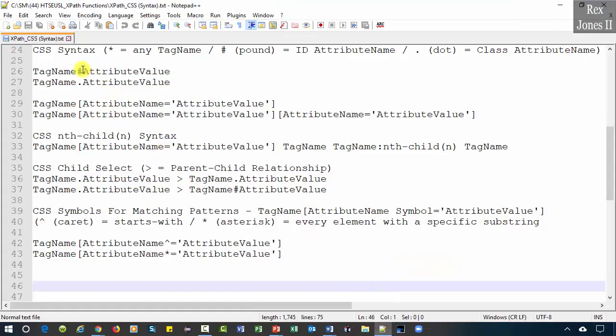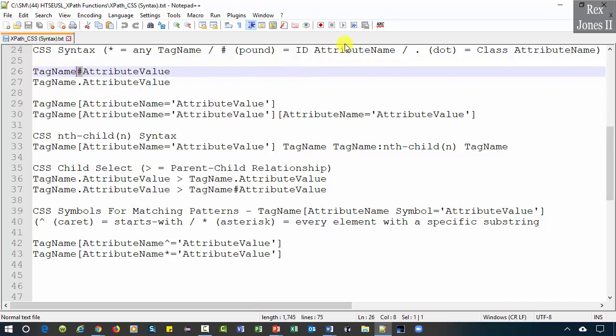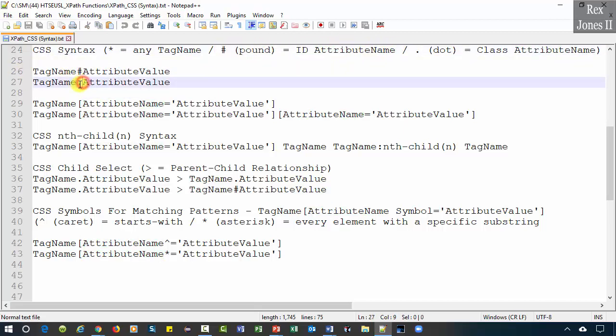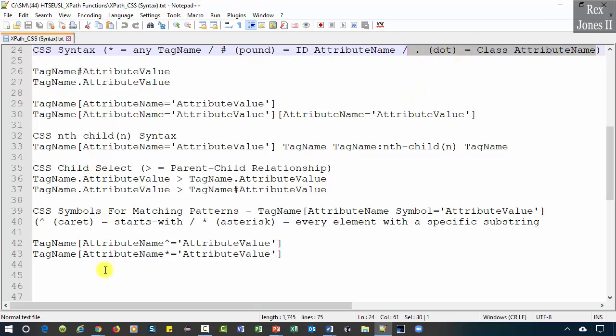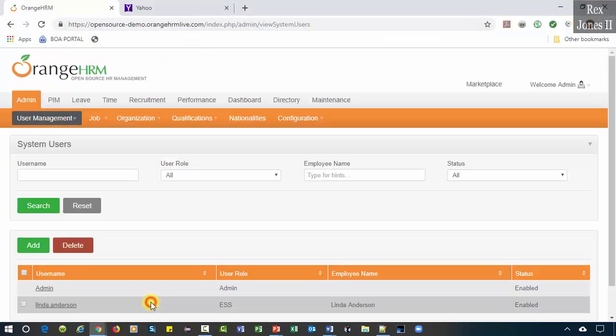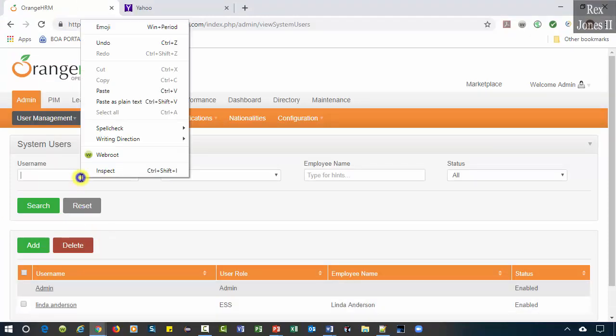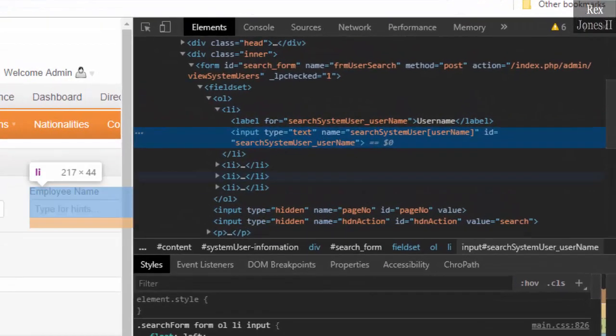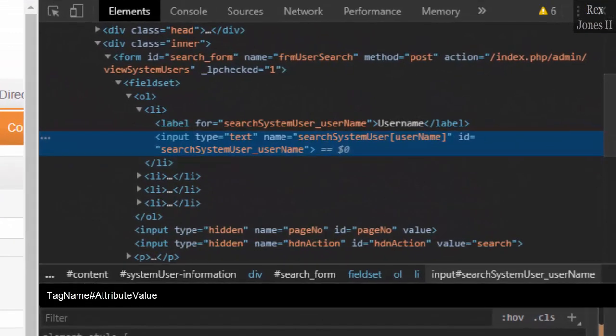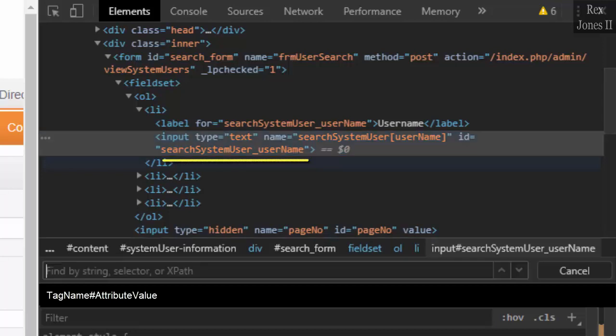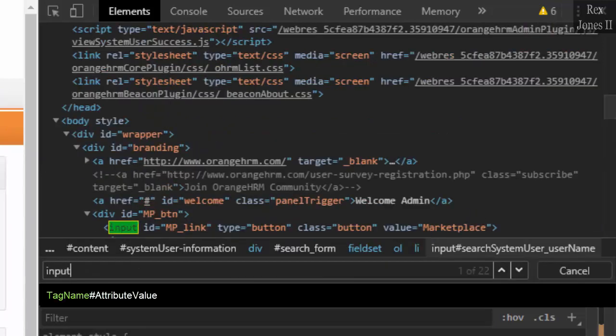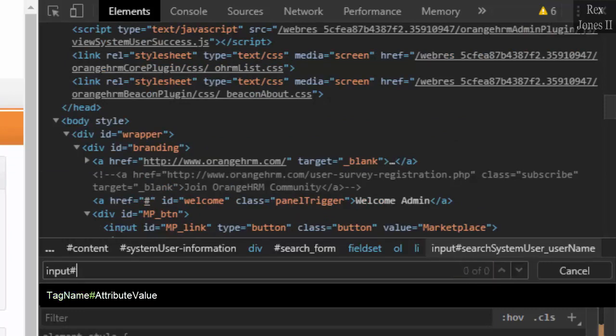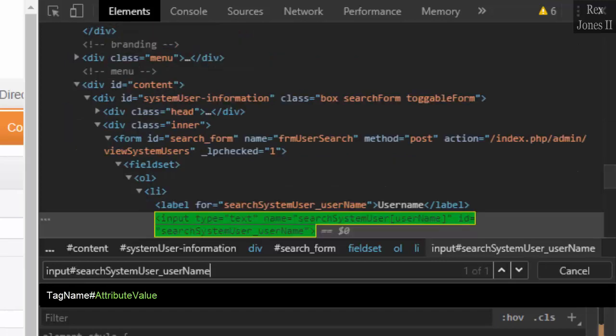Let's start with the hashtag which represents the ID attribute and the dot which represents the class attribute. We are going to use OrangeHRM as our AUT, application under test. Inspect username and we see an ID attribute. To find this element using ID, we write the tag name input and we see 22 elements with an input tag.